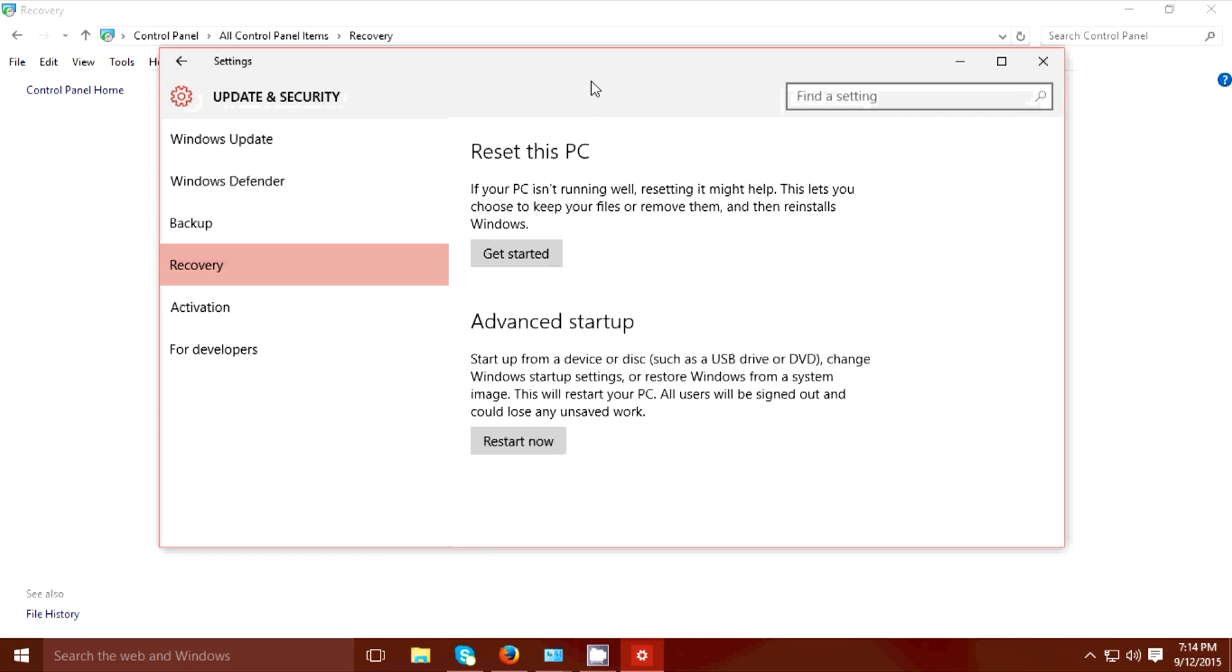What we're gonna do here guys is we're gonna reset our computer. Resetting the computer will remove all your applications but it will not remove your personal files. So back up those applications that you need to back up before you're doing this resetting.